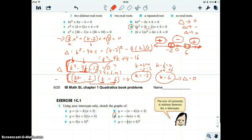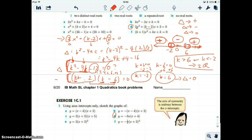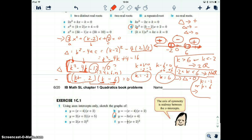So when do we have two distinct real roots? When k is greater than 6 or k is less than negative 2, we have two real roots. When k is between negative 2 and 6, we have no real roots. And when k equals negative 2 or k equals 6, the discriminant is zero, which means we have exactly one real root.